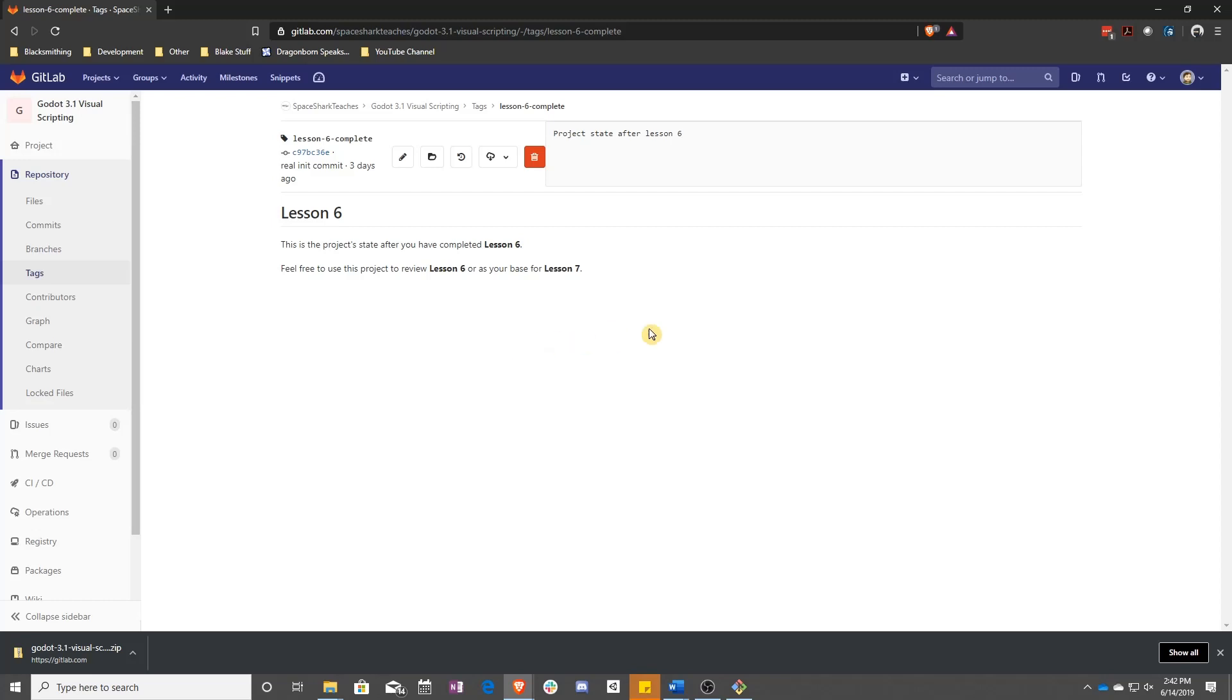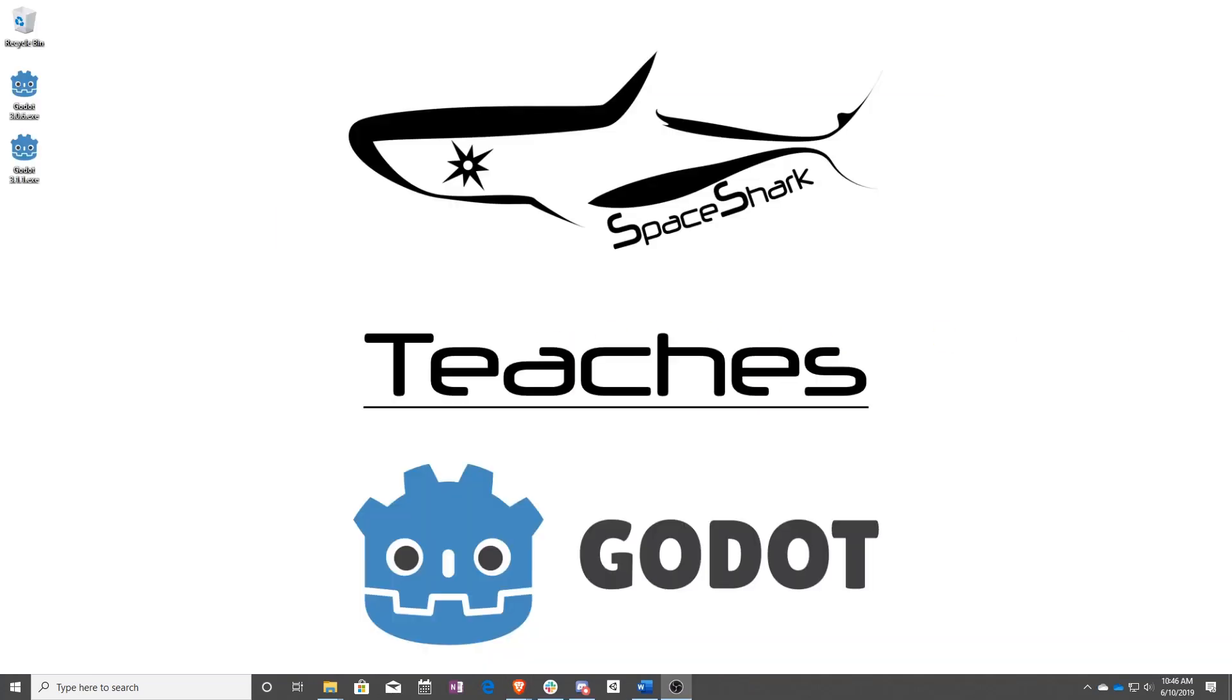That's it. Thank you for watching Space Shark Teaches. If you'd like to see more, please subscribe to the channel, and remember to click the bell to always stay up to date. Please also join us on our Discord, linked in the comments, and check out our other videos if you ever want to see what else we've been up to. Thanks again for watching, and we can't wait to see what you make.